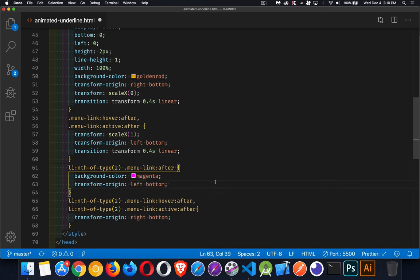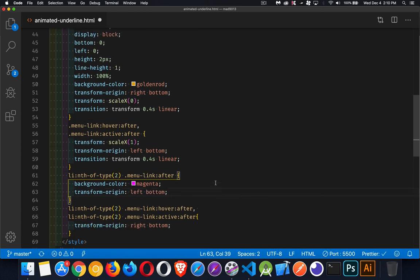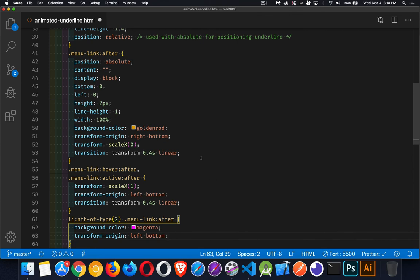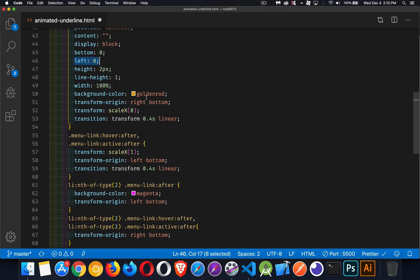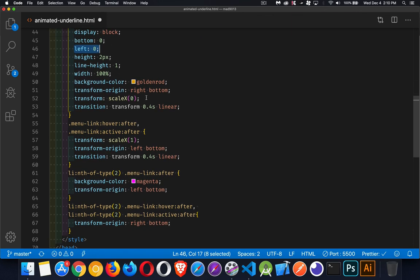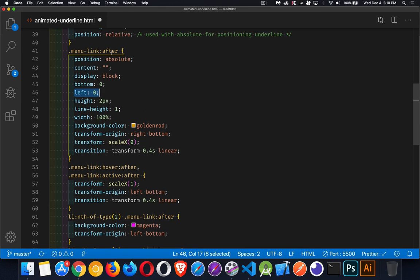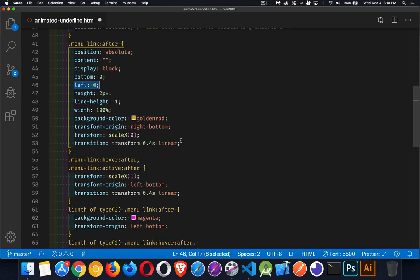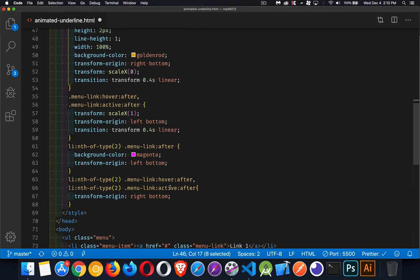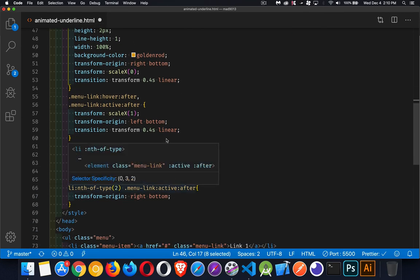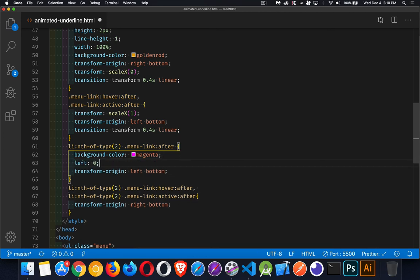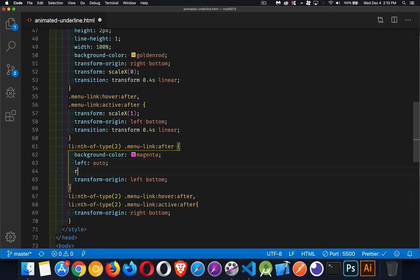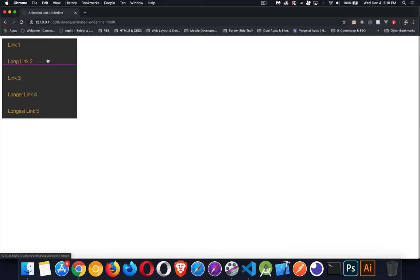And then one other property that we need to look at is the fact that we're saying we're looking at the left-hand side. I'm going to change this to be the right-hand side and start from there. So we're going to come into, this is menu link after without the hover. So inside here, left, we're going to change to auto and the right is going to be the zero property. Okay. And there we go.